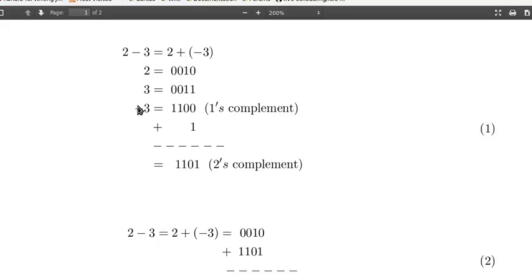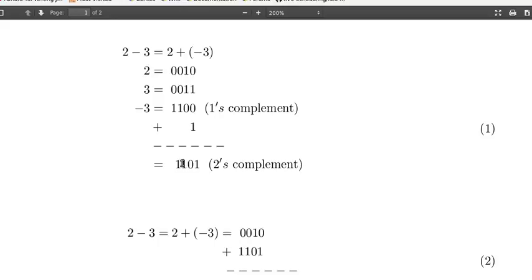2 is expressed as 0010 and positive 3 is 0011. Negative 3 is obtained by complementing all the bits of positive 3, so we have 1100, and we have to add 1 to the result. So we get 1101 to obtain the two's complement representation of negative 3.